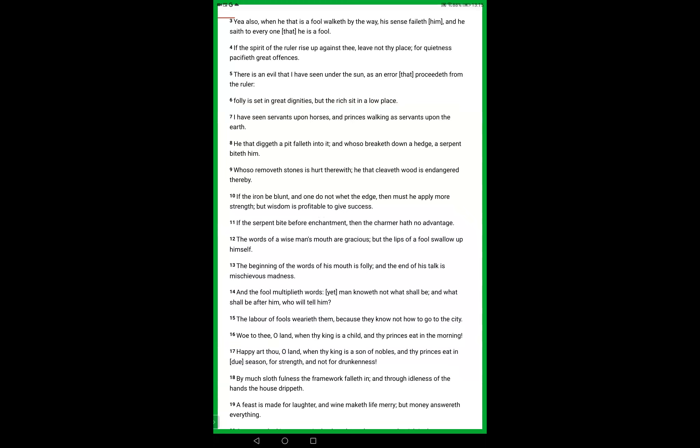He that digs a pit falls into it. Well, that's the devil, you see. The devil dug the pit when he lied to the first woman and said, you'll be all right, you'll become like God if you take the knowledge of evil. You'll be fine. You won't die. God's a liar, God's lying to you, you won't die. In fact, you'll become like God and you'll live forever. You'll be fine. So the devil dug the pit. Whoever breaks down a hedge, which is what that woman did, she broke down the hedge of protection, a serpent bite him.